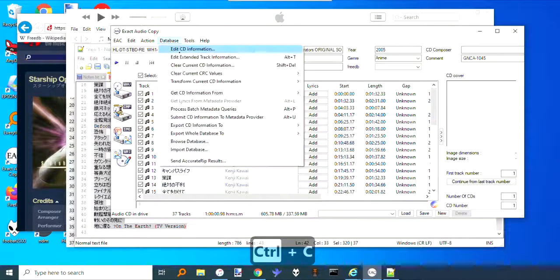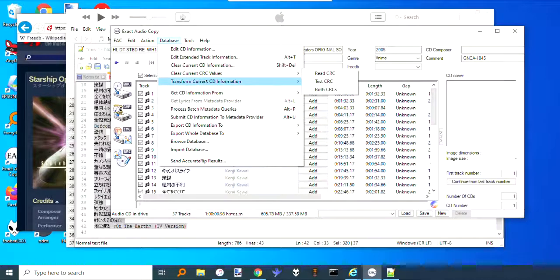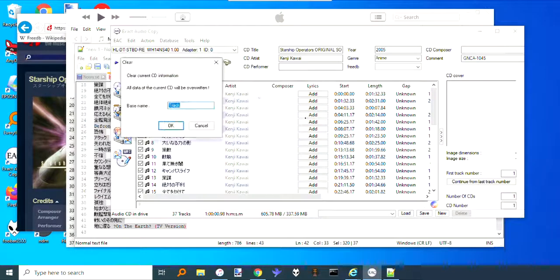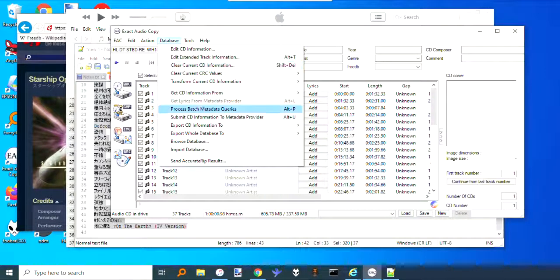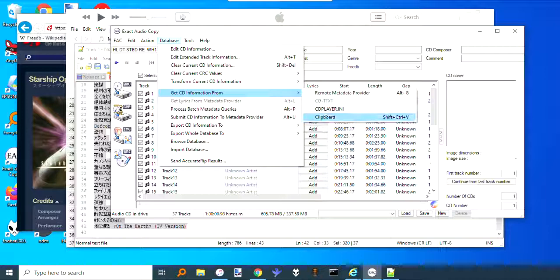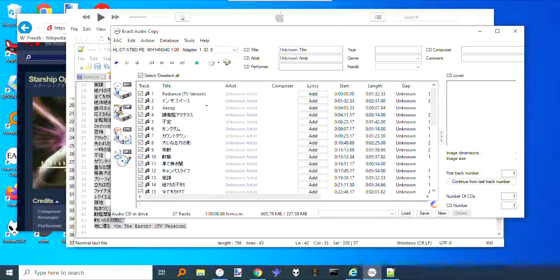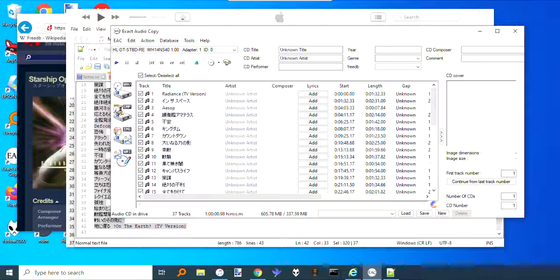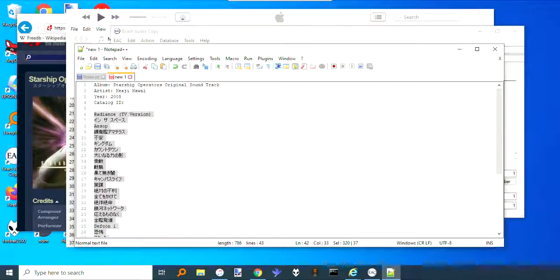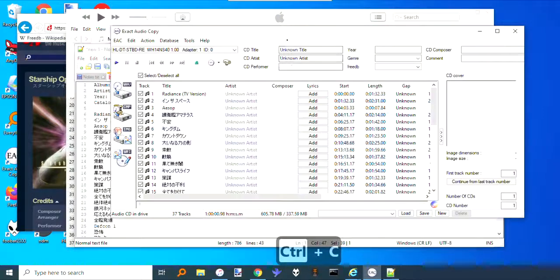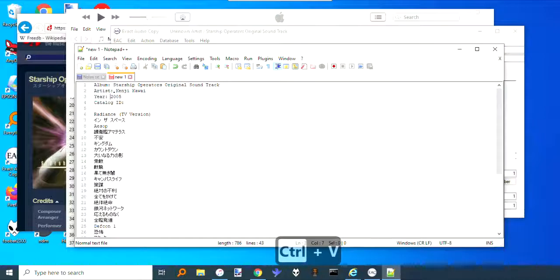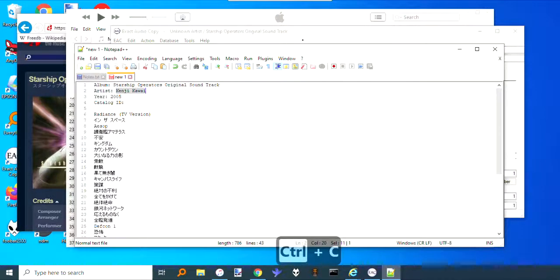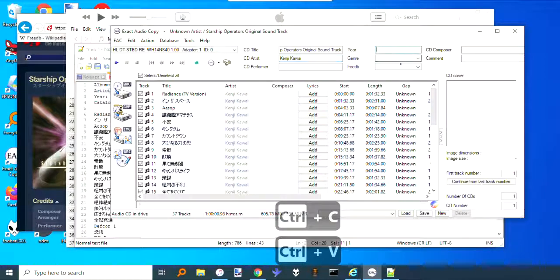You can again take that and copy it, and then Database, Get CD information from clipboard. If this was blank, say yes. Okay, so there it got all that. Then I have the titles and artist up here.